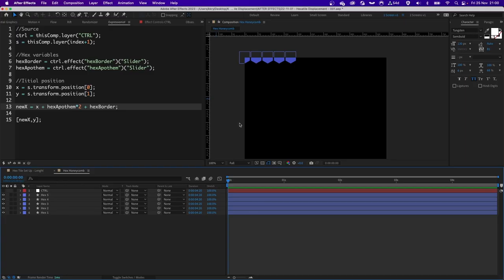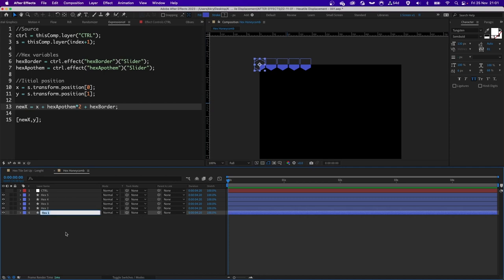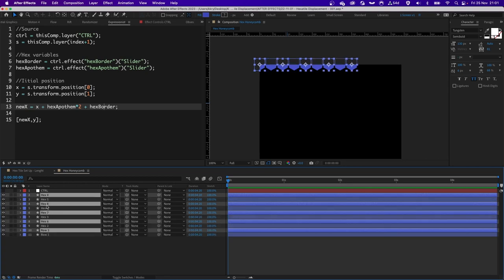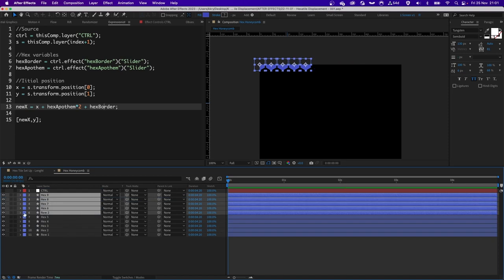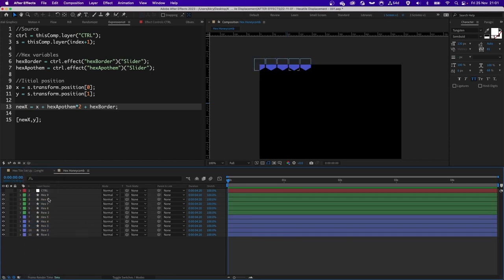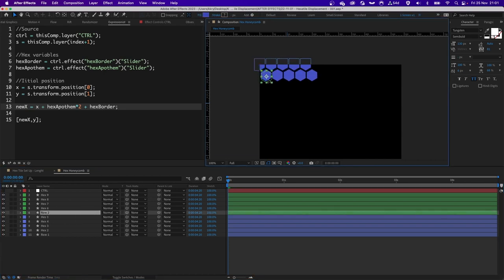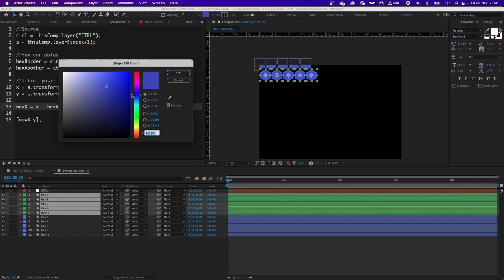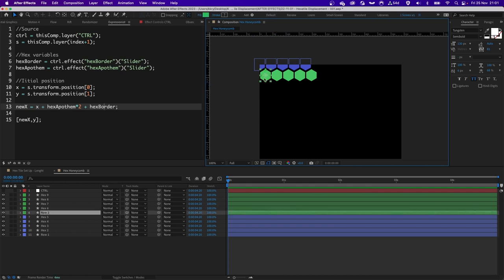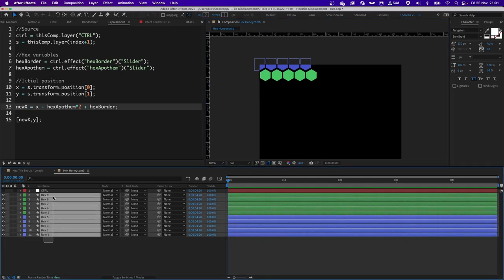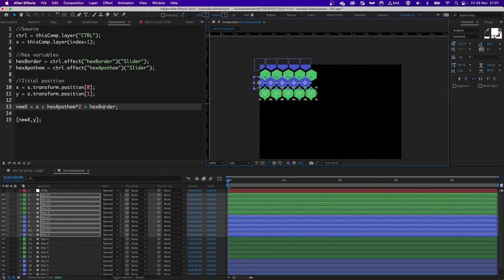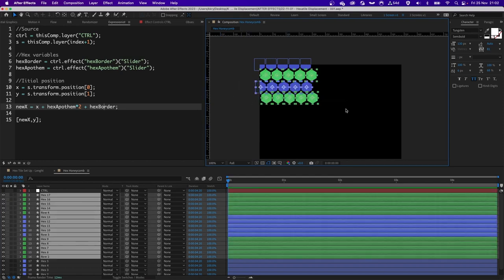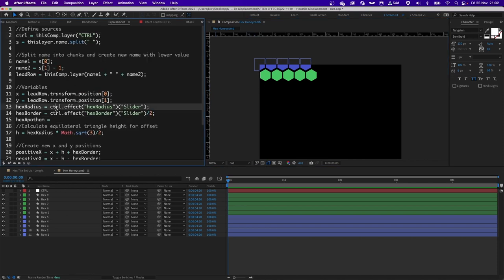The way to create rows that automatically offset left or right is with an expression, and this is where things get a little complex. What we need to do is rename the very first layer as row1, then duplicate everything, bring it to the top of the stack, and change its color to something like green — it only helps to tell the difference between the rows. If I grab row2, I can move it manually, but I don't want to keep doing that because it's not very precise. So we need to semi-automate this step.